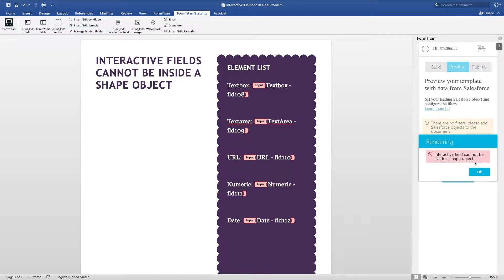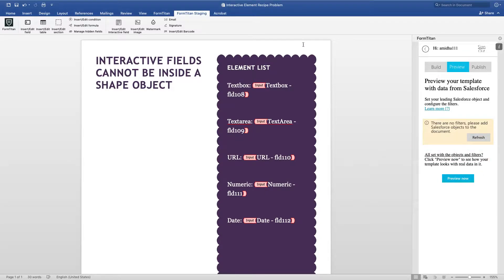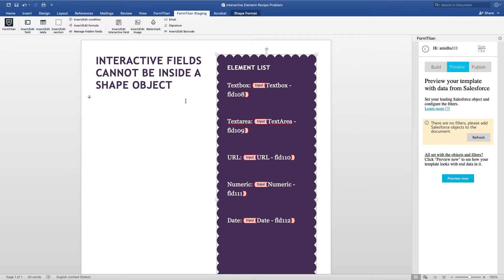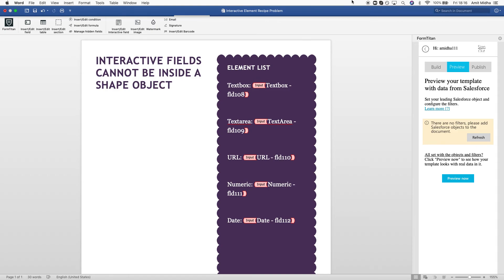Interactive Field cannot be inside a shape object. So remember, this is a shape, and if I try to put fields inside it, it will not work. So just be very mindful when you're setting up interactive fields. I'll advise you that it cannot be inside a shape object. Thank you for watching this video.